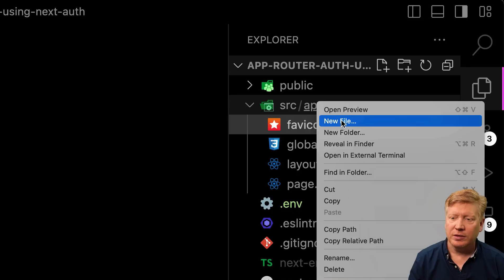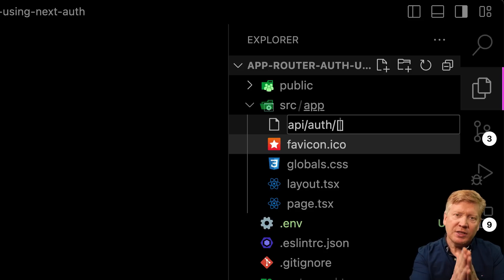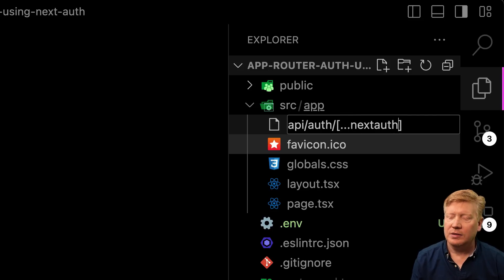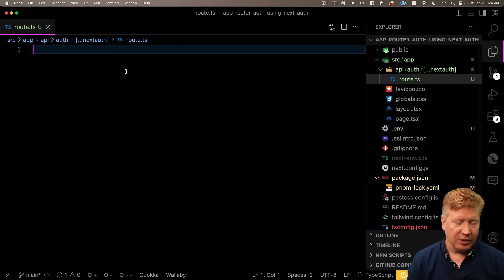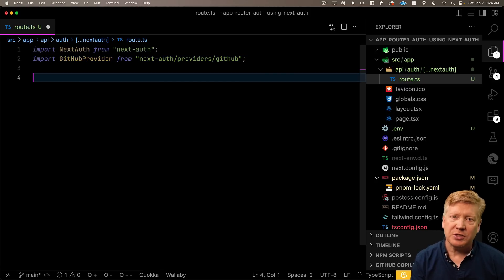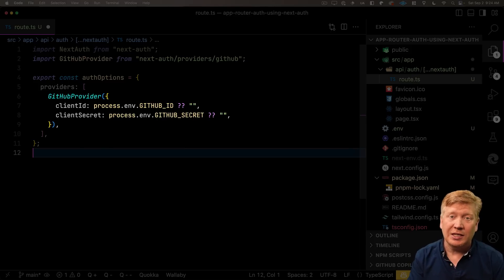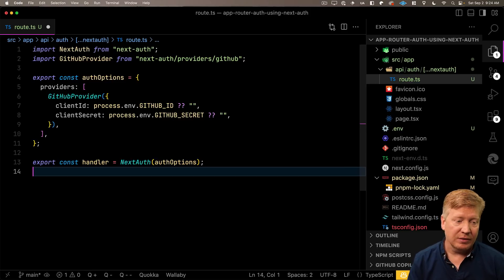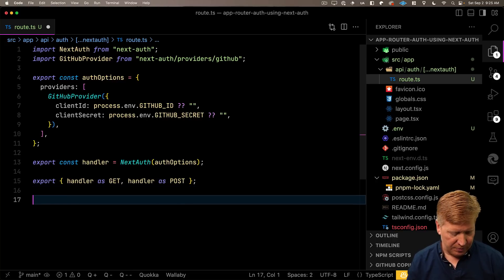Now let's create the API route handler. Create a new file at API/auth/[...nextauth]/route.ts — everything after /api/auth/ gets assigned to NextAuth. In that file, bring in NextAuth and the GitHub provider. Create an options object specifying the GitHub provider with the client ID and secret. Then create a handler using NextAuth that handles any GET or POST requests, and export that handler as both GET and POST.